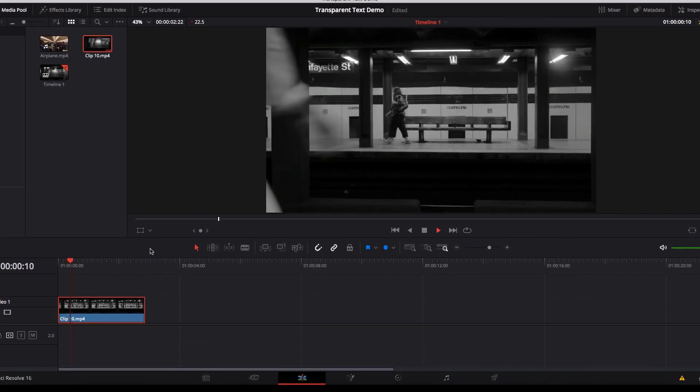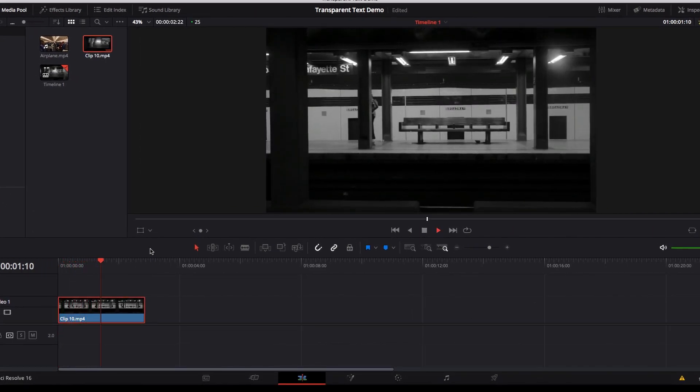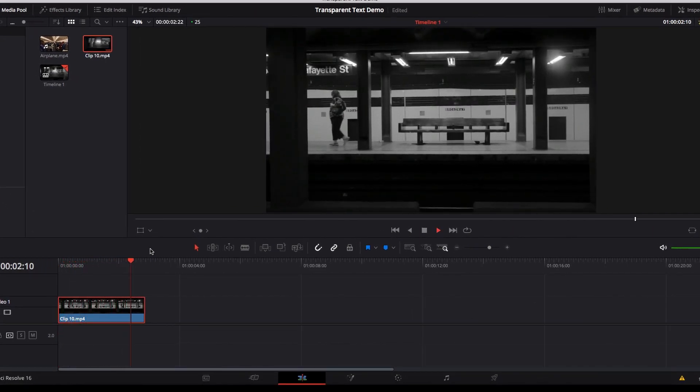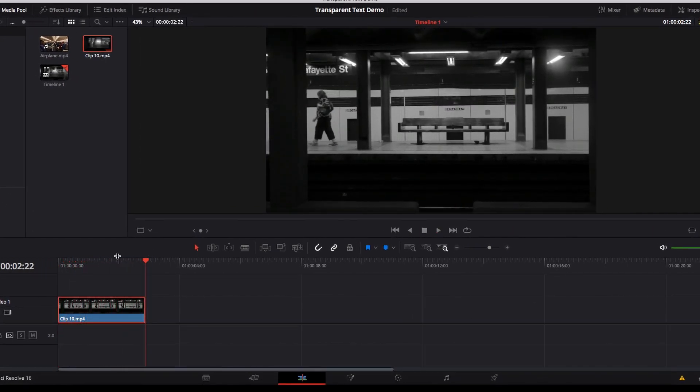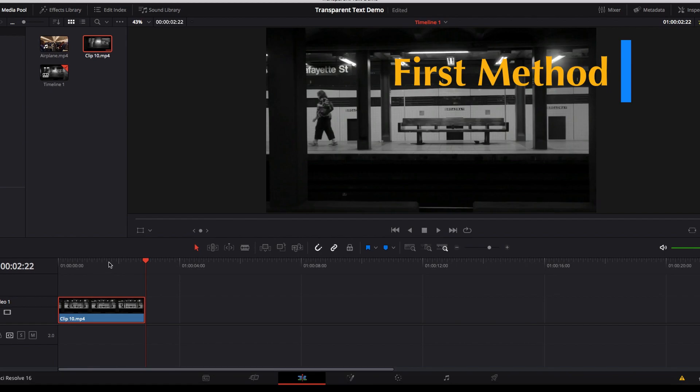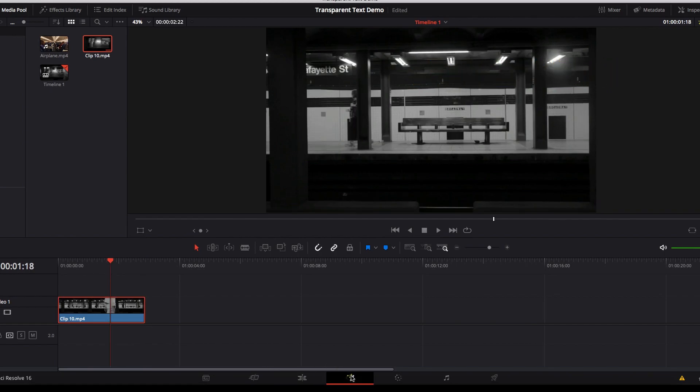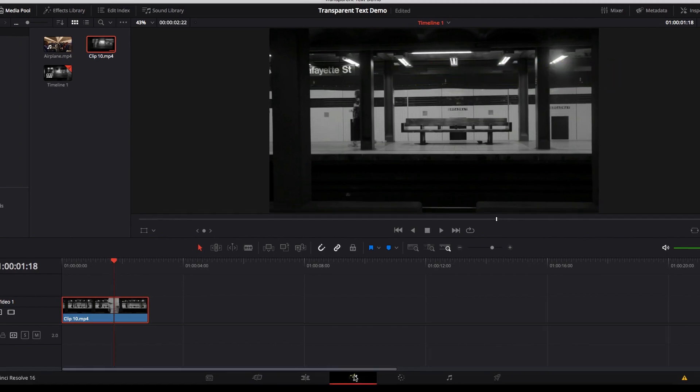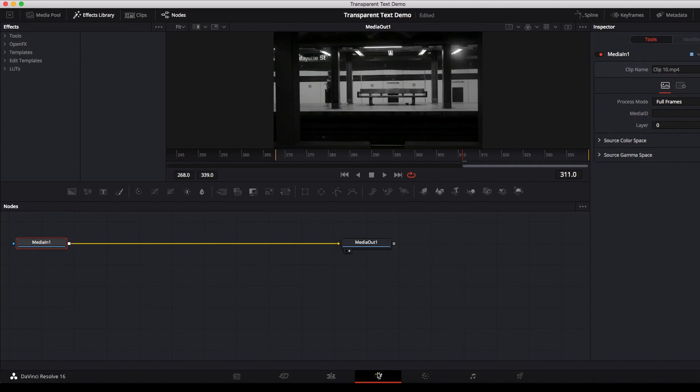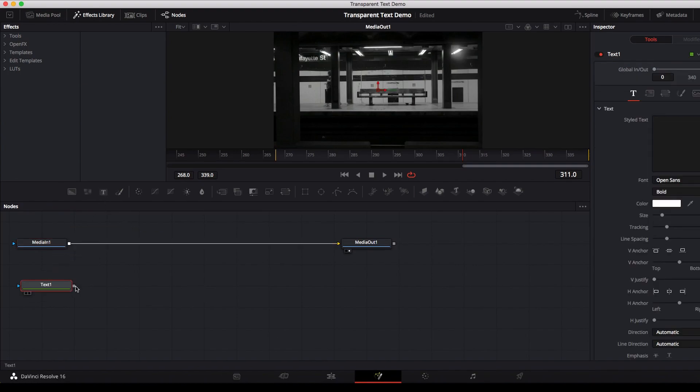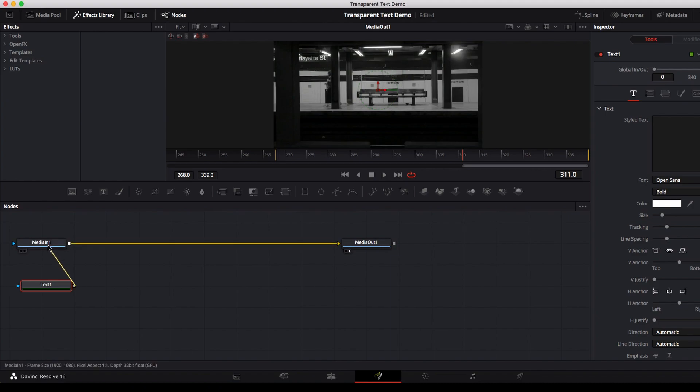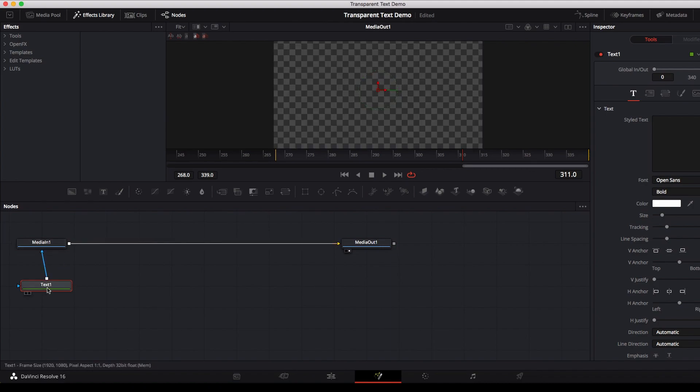Okay, so we're gonna use this video clip right here to help us with our demonstration. The first thing we're gonna do is take this video clip to the fusion page, and once we're on the fusion page, the next thing we're gonna do is connect the text node to the effects mask input of the media in node.